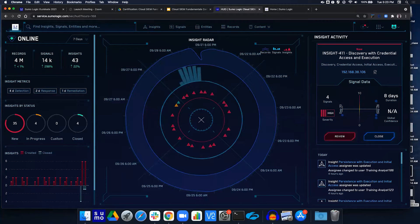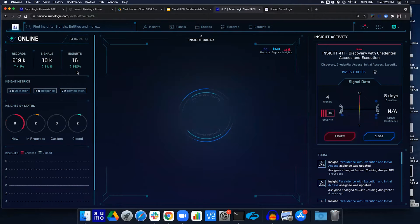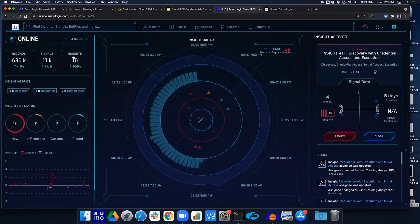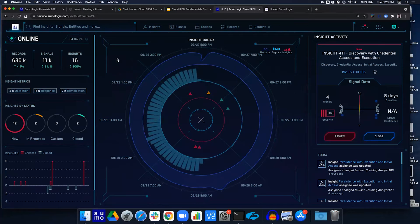The last question in lab one part 1C: how many insights have been created in the last 24 hours? Using the time selector, we see a percentage increase, which is potentially alarming, but this is a training environment so anything can happen.